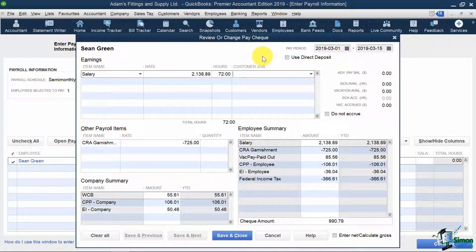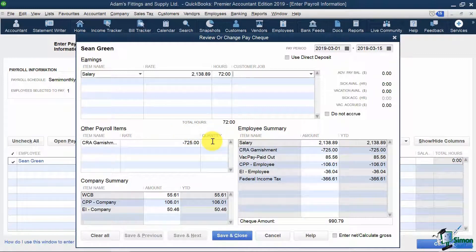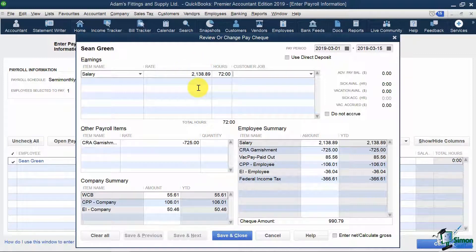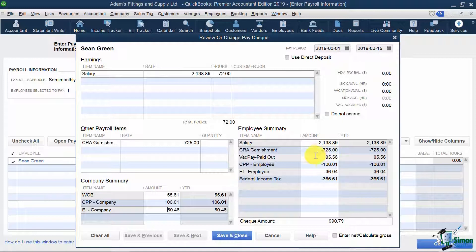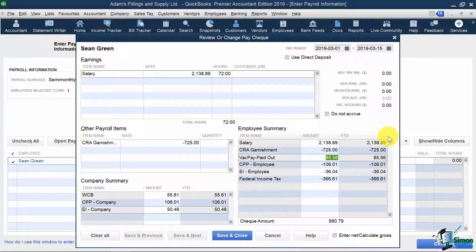Since he is a warehouse manager and services many customers in the company, this would not apply to him. Notice below that it has pulled in my garnishment deduction of $725, as we specified under Sean's employee info in the previous section. Also notice below that it's calculating the employer taxes — that is, my workers' compensation being 2.5% of my gross pay, along with Canada Pension Plan and employment insurance. On the right, it's showing me what taxes are being deducted off my employee's gross pay, along with the CRA garnishment amount deducted and my 4% vacation pay being added, and to the right it shows me the total year-to-date amounts.